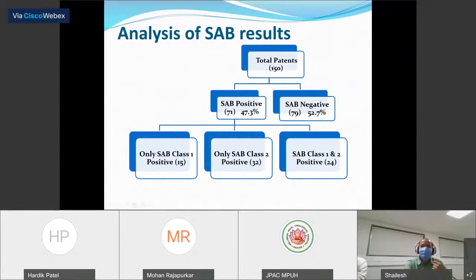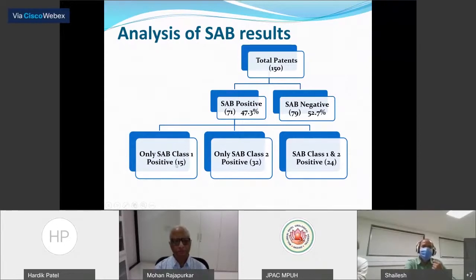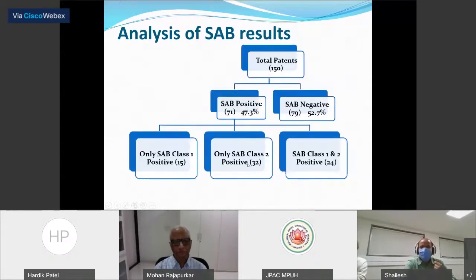Looking at results from single antigen bead testing: out of 150 patients, 79 were totally negative and 71 had positivity. Amongst the 71 positive patients, 15 had only class 1 antibodies, 32 had only class 2 antibodies, and 24 patients had both class 1 and class 2 antibodies.